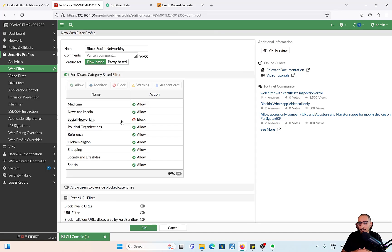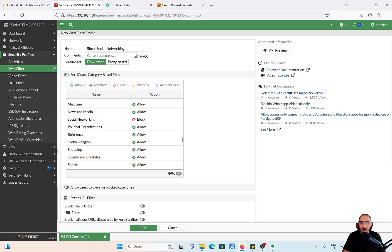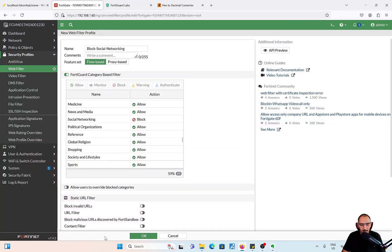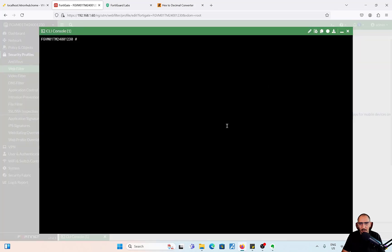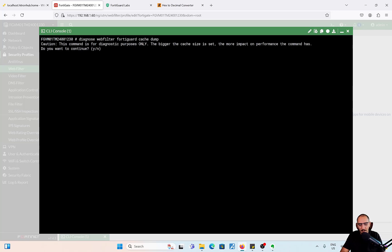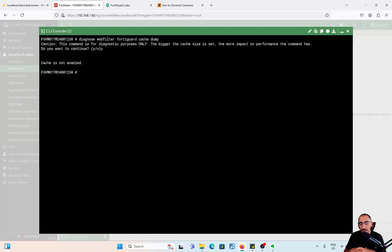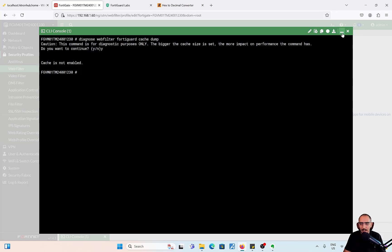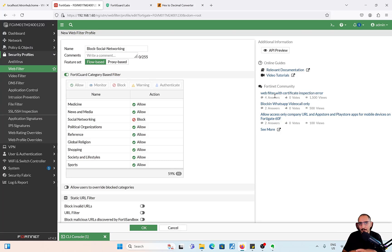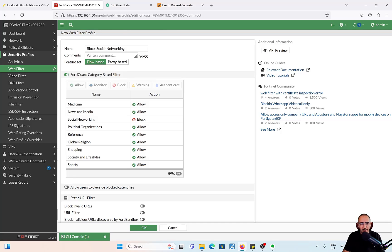Before it sends the rating request, there is actually a web filtering cache. Let me do a diagnose web filter FortiGuard cache dump. Cache is not enabled because I don't have any web filter profile applied on any of the policies yet, but I'll show you in a minute. Before it sends that rating request, it's going to check the cache to find out the website categories. This caching is to speed up the process and reduce the amount of traffic sent to FortiGuard.